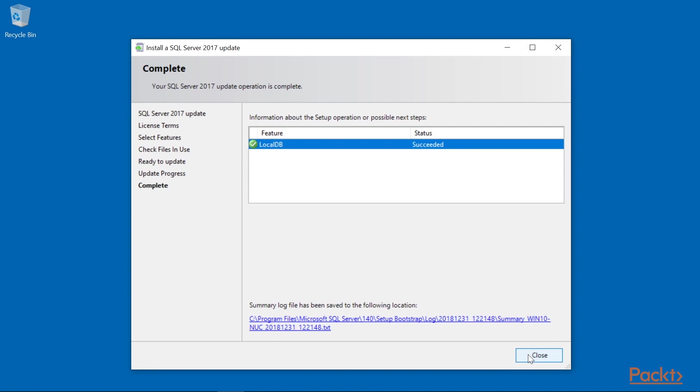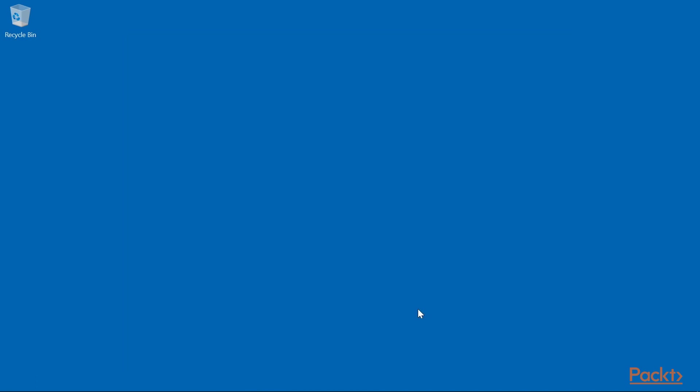After it's completed, click the Close button. That's all there is to installing SQL Server local db on your computer.